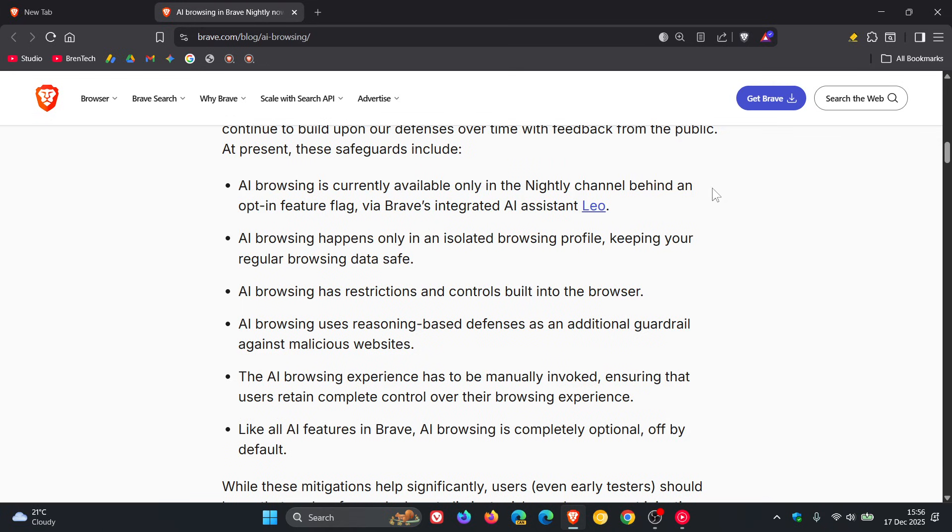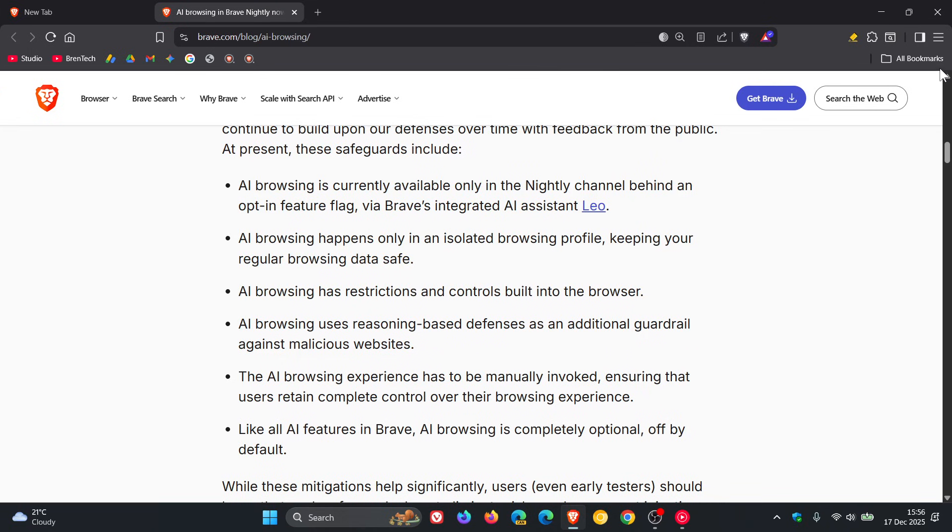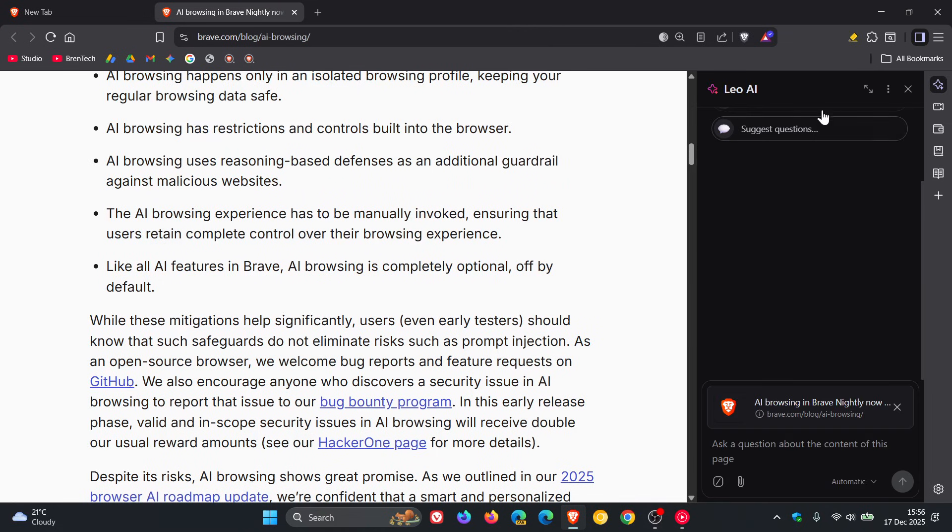So you just search for AI browsing. I'm not testing features in nightly, but if you are, just do a search for AI browsing and you'll get the relevant flag. And this will all work using Leo, which is Brave's built-in AI chatbot. So this is all going to work through Leo AI.